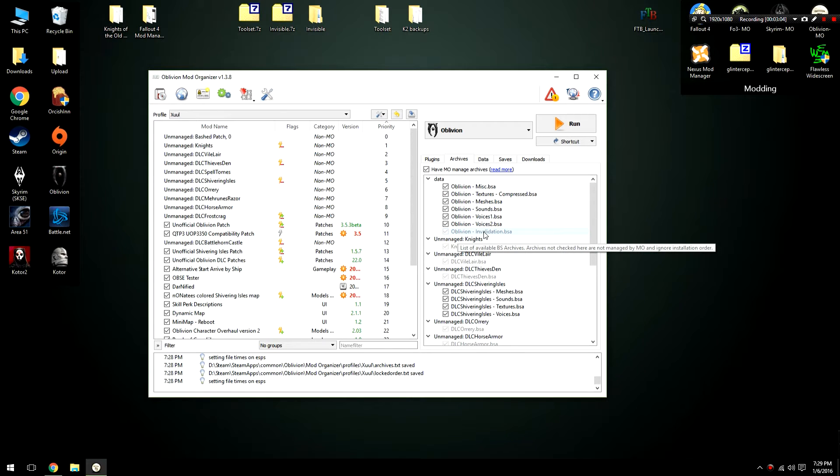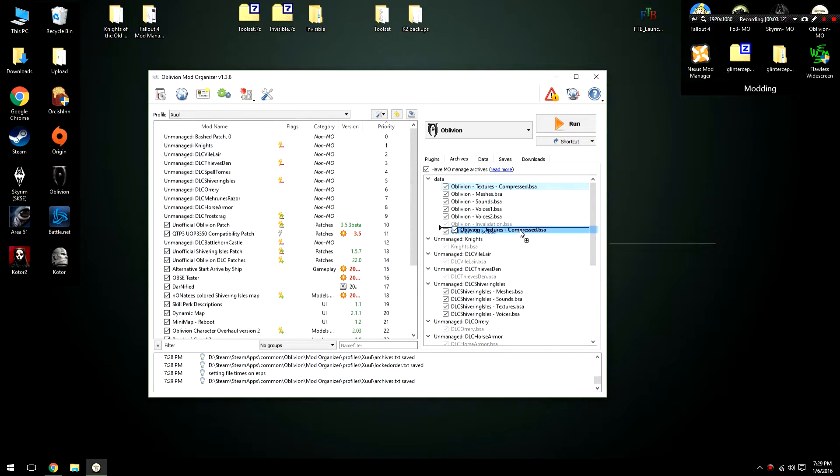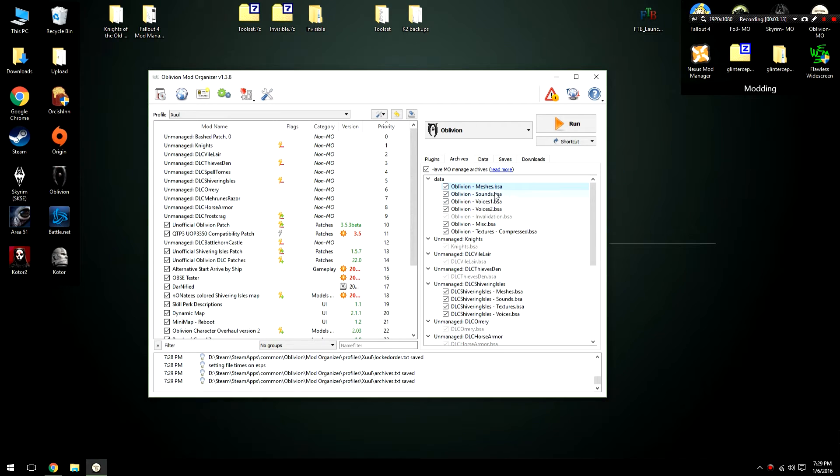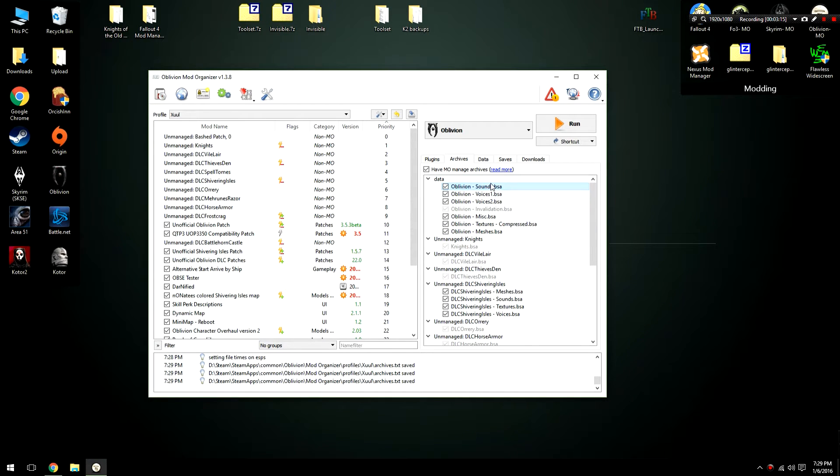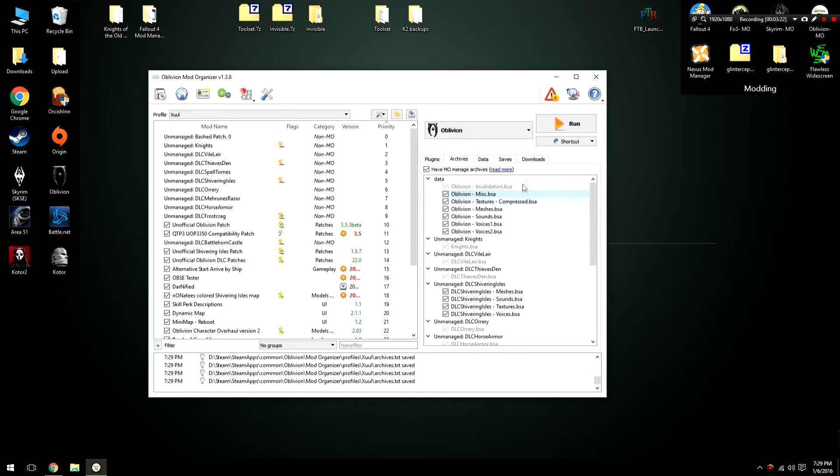Basically archive invalidation should be directly under the word data. It should be at the top of this list. Unfortunately you can't move it. The simple solution is while keeping everything else in order, simply just move everything down. Okay, oblivion invalidation is now at the top of that list. So you should have archive invalidation.